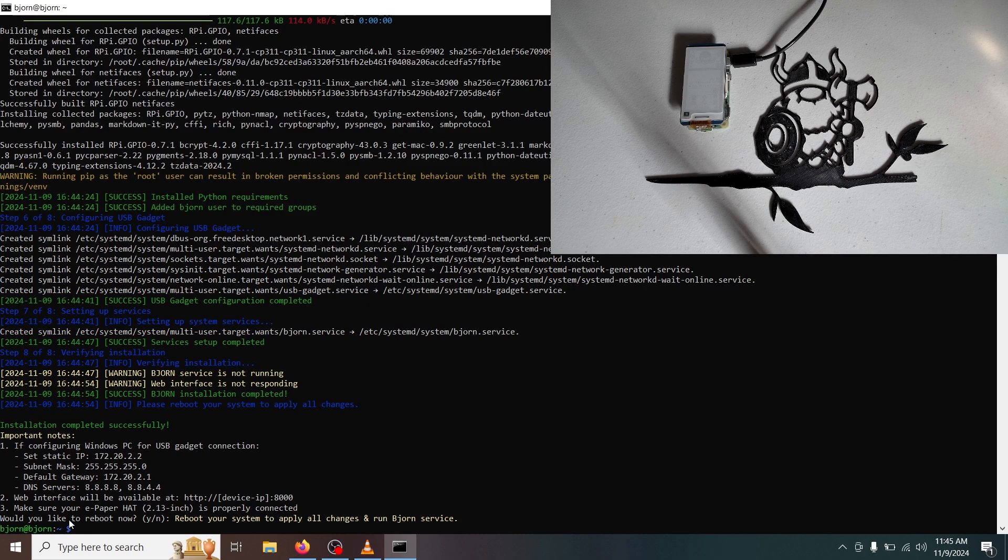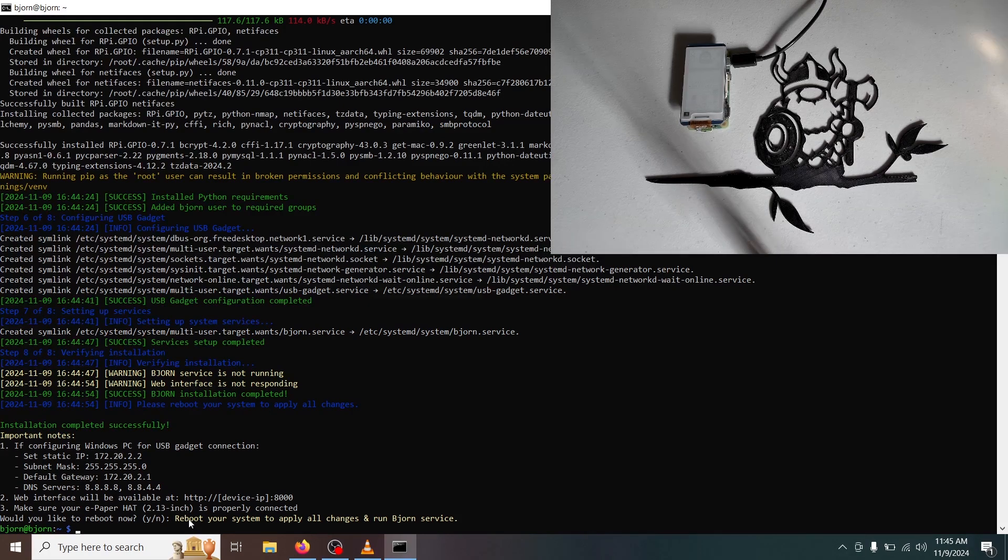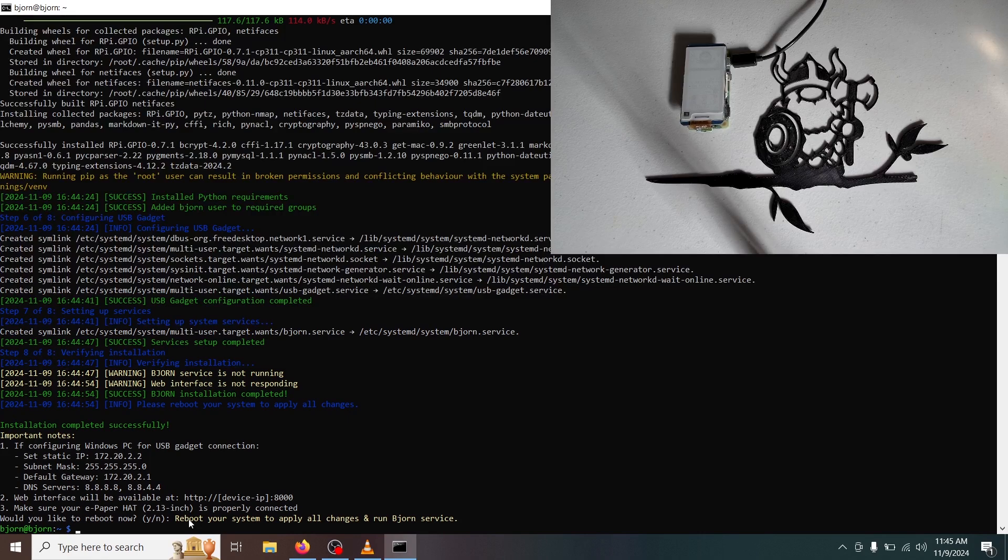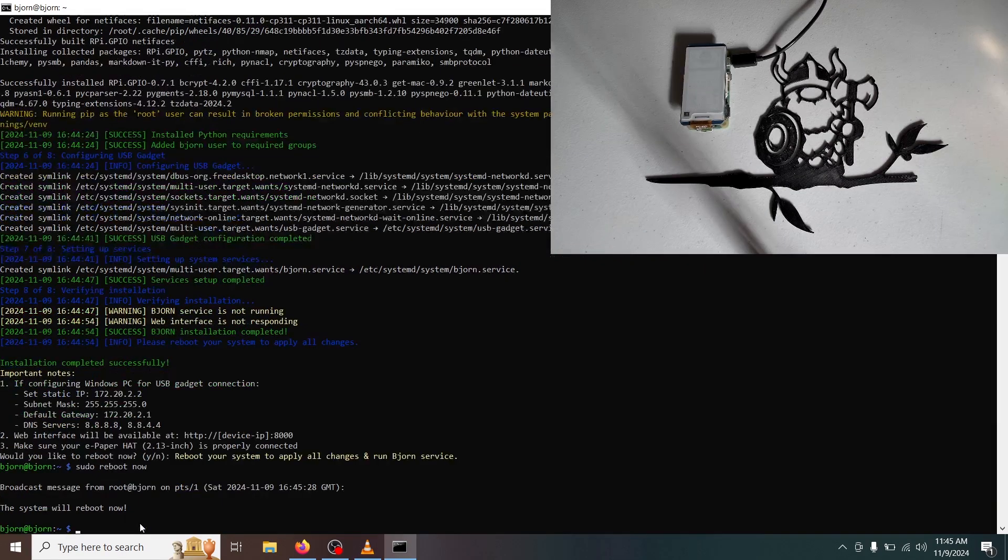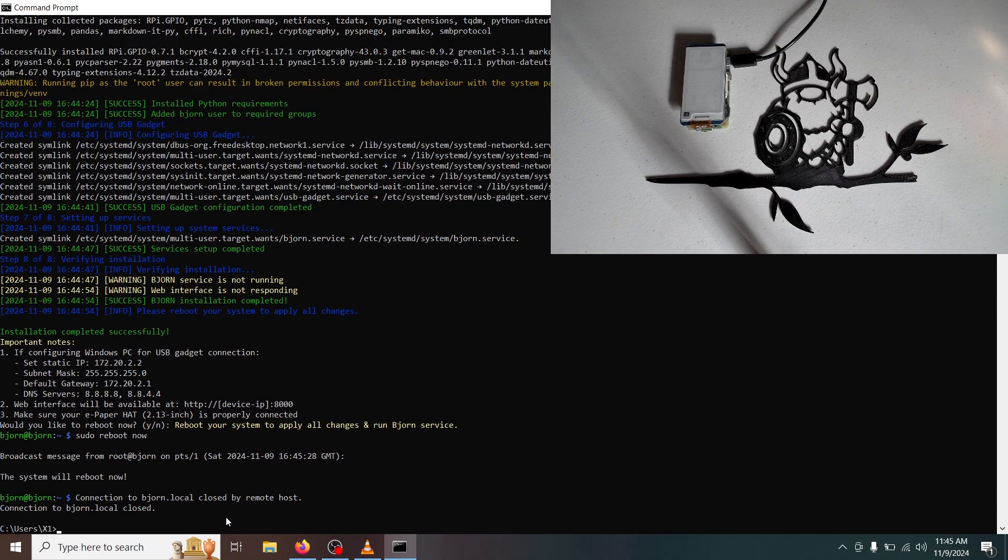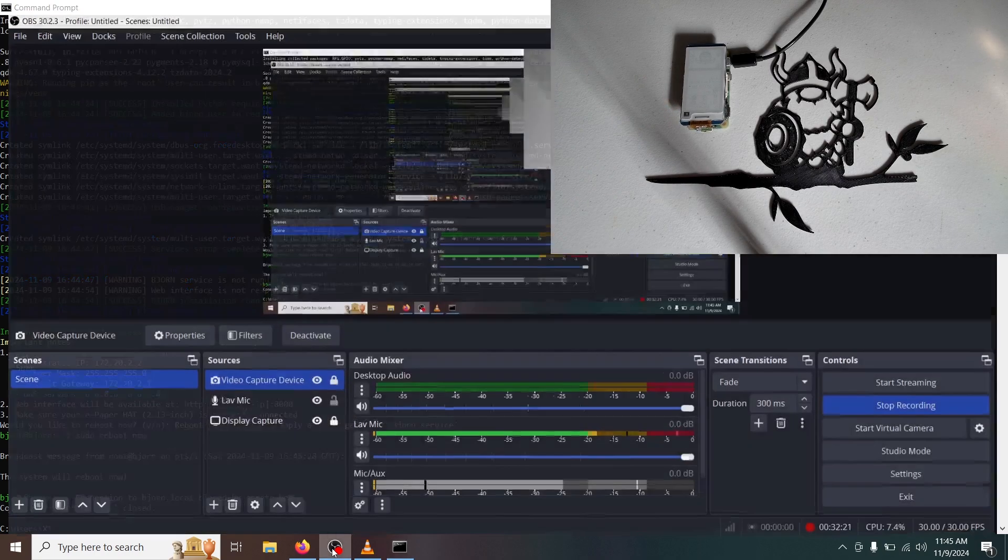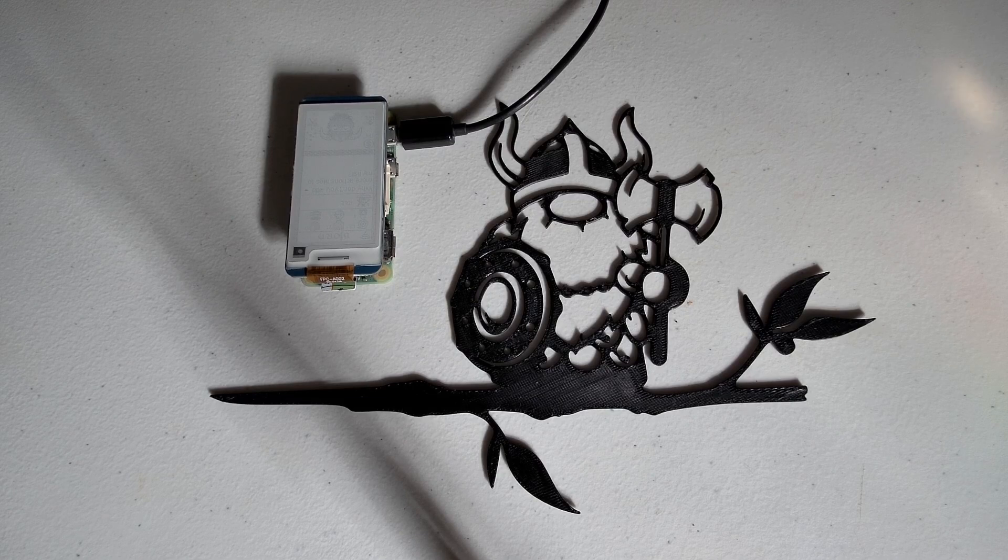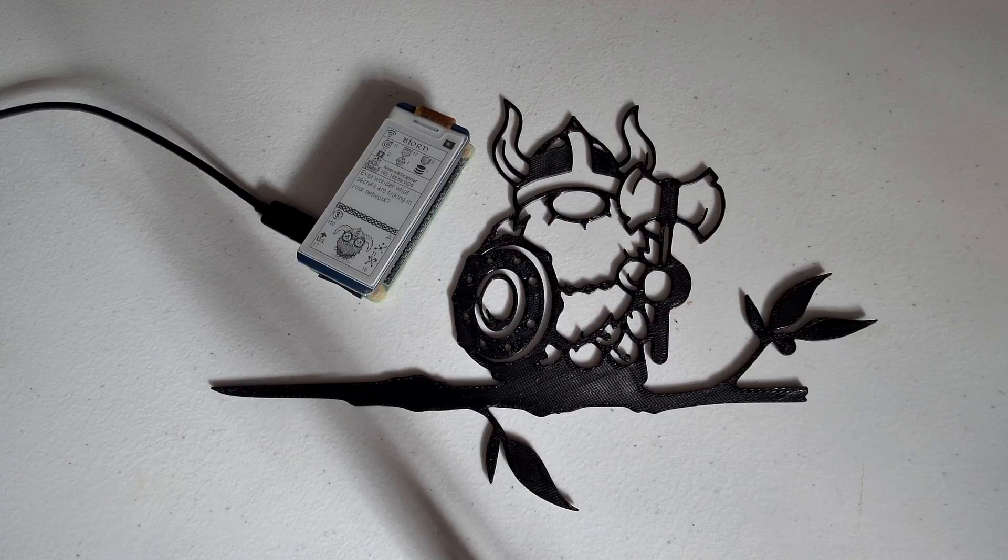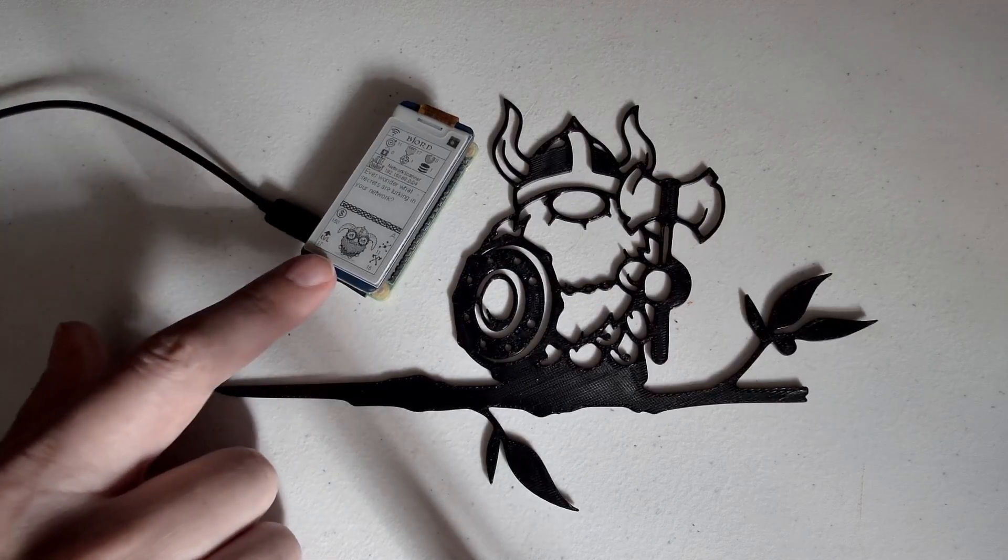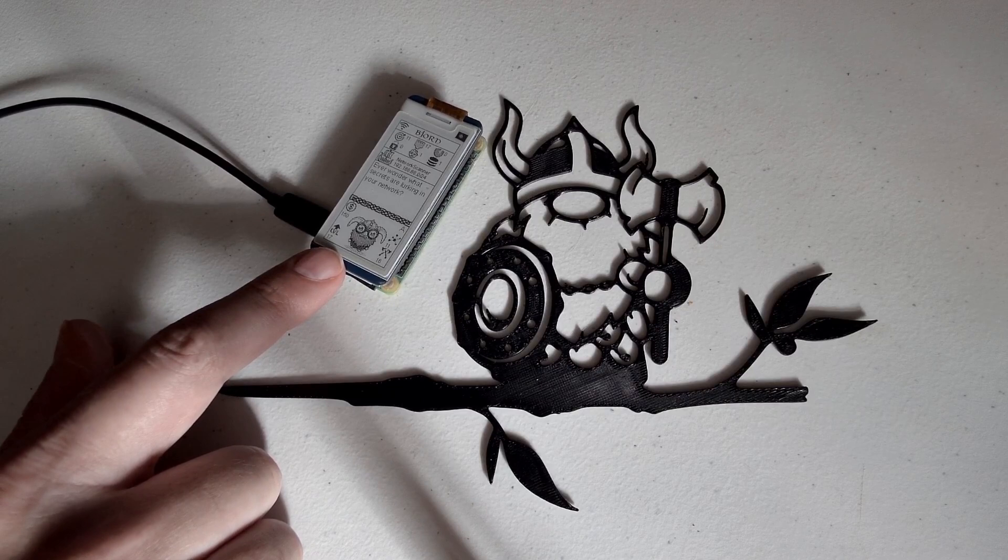It should have come up to would you like to reboot now, which it looks like it did. And I must have had hit enter or something. So when you do see would you like to reboot, go ahead and reboot and hit Y for yes. I'm going to do sudo reboot now just to force it to reboot. And if we look at our device, we should see it pop up shortly. And as we can see, our little cyber Viking is alive.